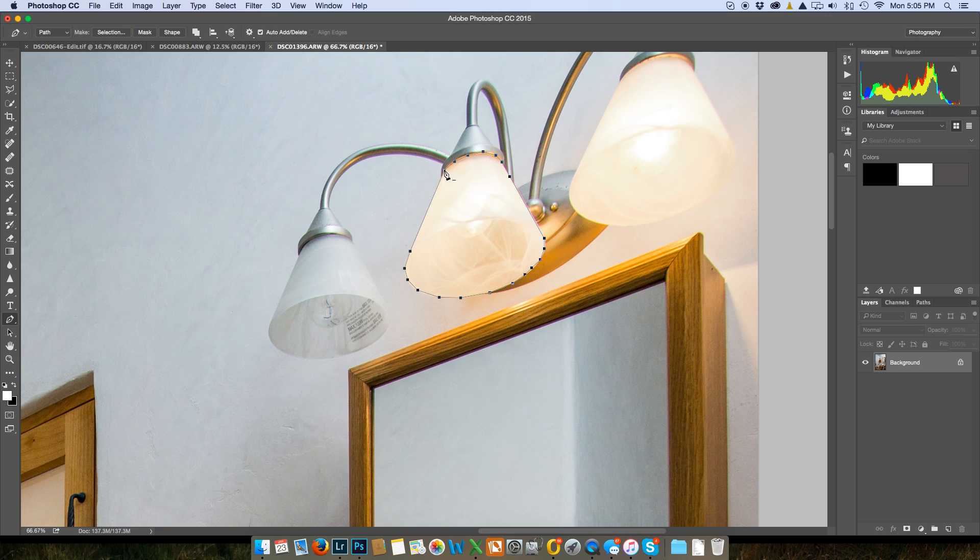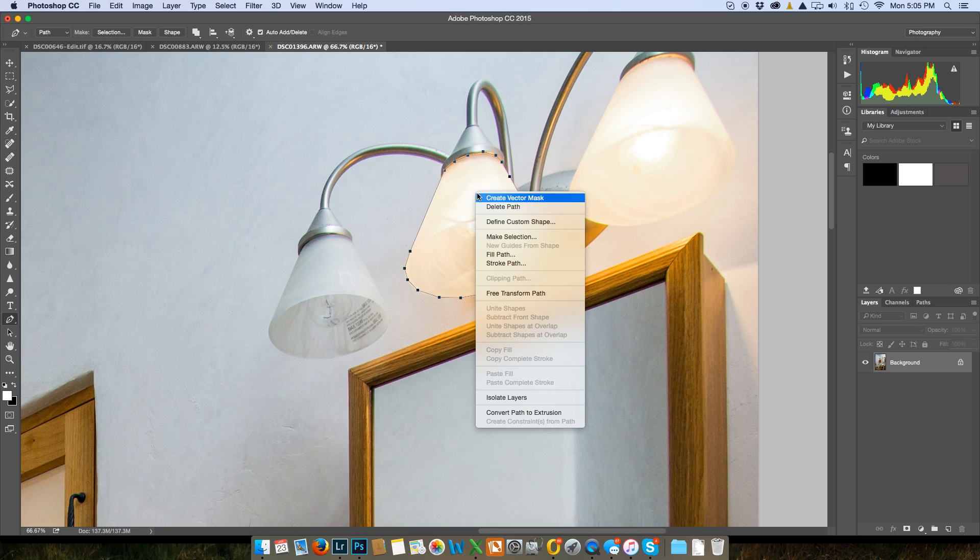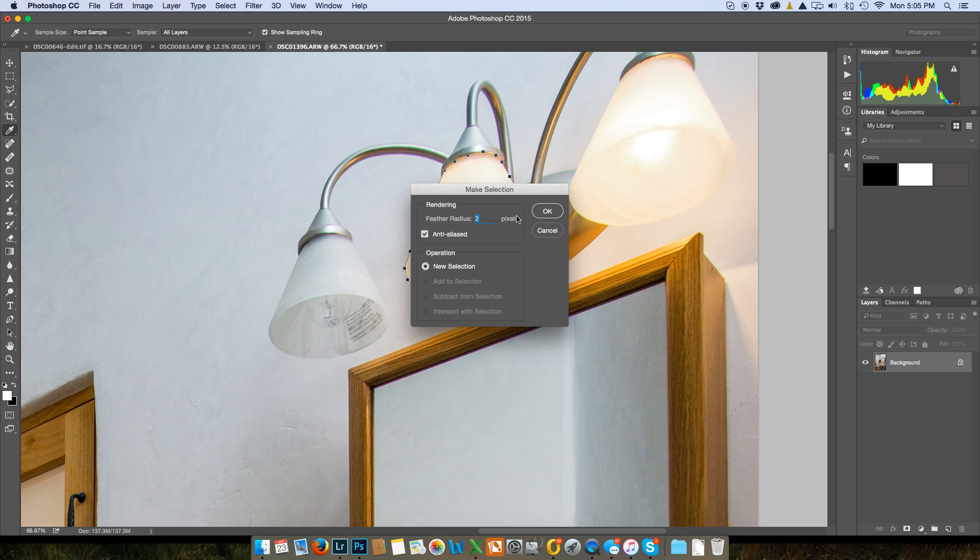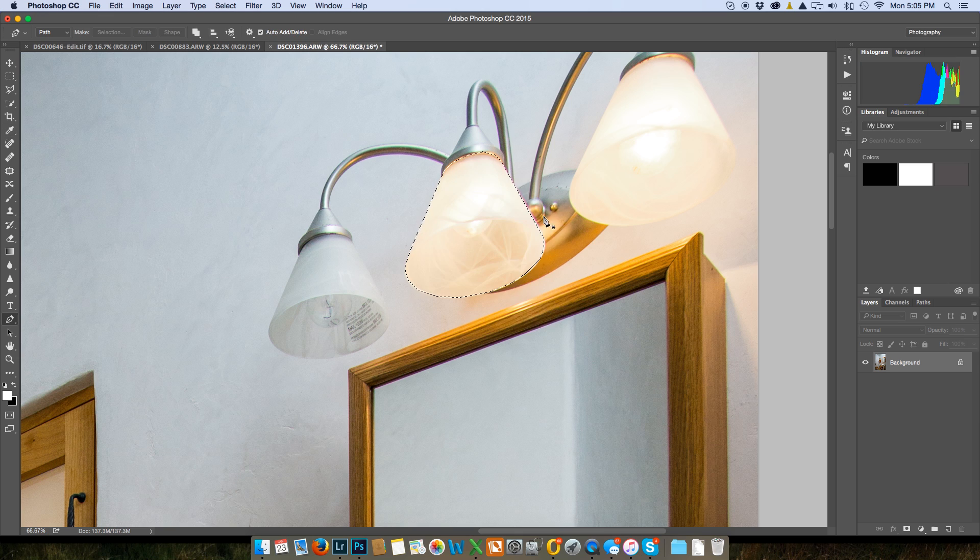Okay, now we've clicked all of these spots we want and I'm gonna right click and I'm gonna make a selection. I'm gonna feather radius this two pixels and I click OK and now we have marching ants.